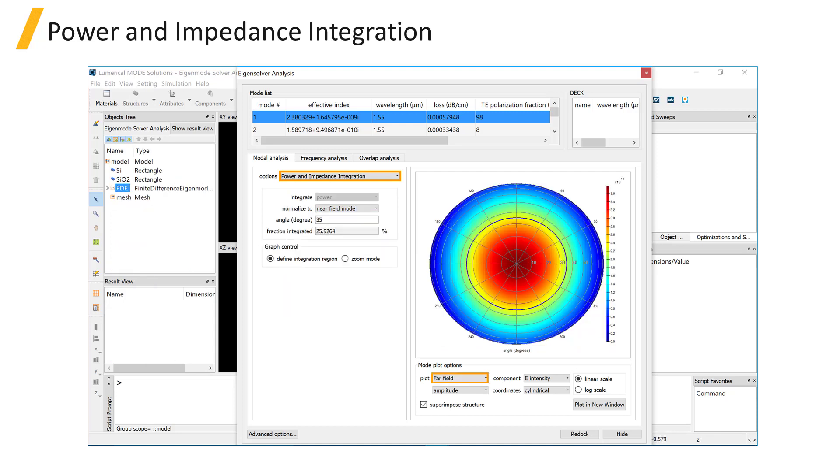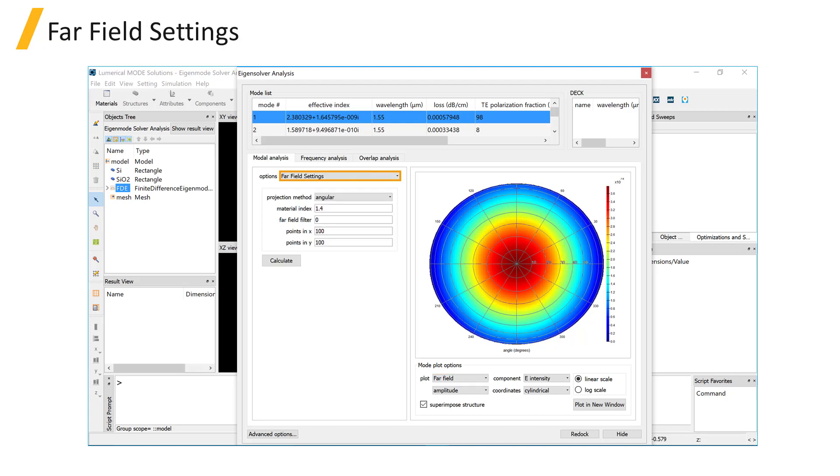Note that you can do the integration on the near field as well as the far field. The far field setting option allows you to specify the far field projection setting for the far field plot.